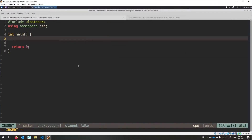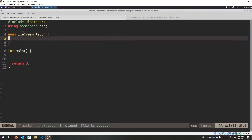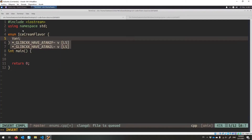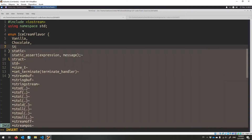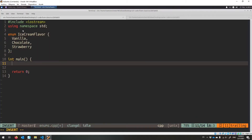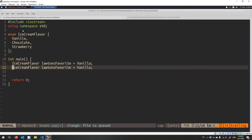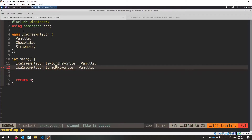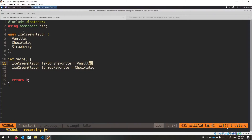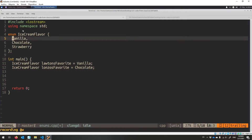Here's my enums.cpp file. Let's make a brand new type called flavors — every ice cream flavor is one of these. That semicolon is necessary, and then you give all the things it could be inside: vanilla, chocolate, and strawberry. So that is my enumeration — these are the three kinds of flavors I'm allowing you to have. I can say ice cream flavor; it's a brand new type, just like a struct. Lawton's favorite — I am boring, I like vanilla. And maybe my cat loves chocolate.